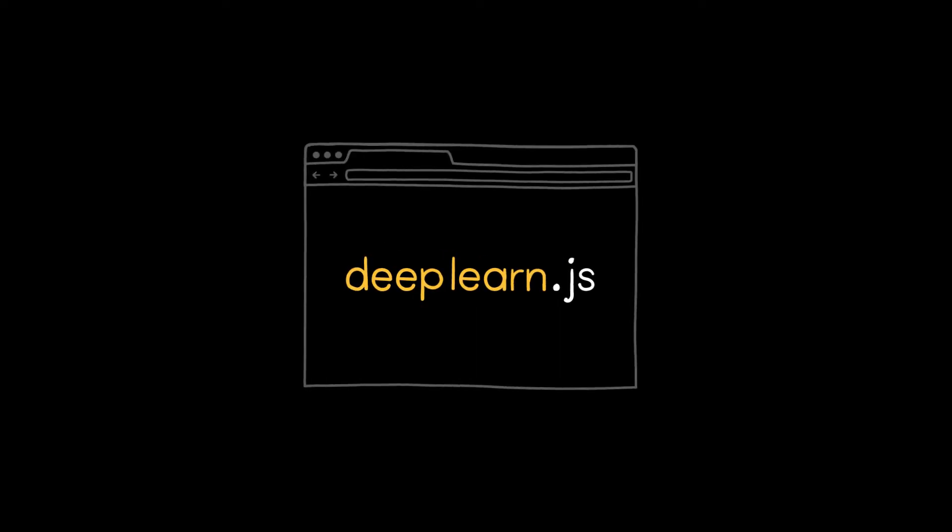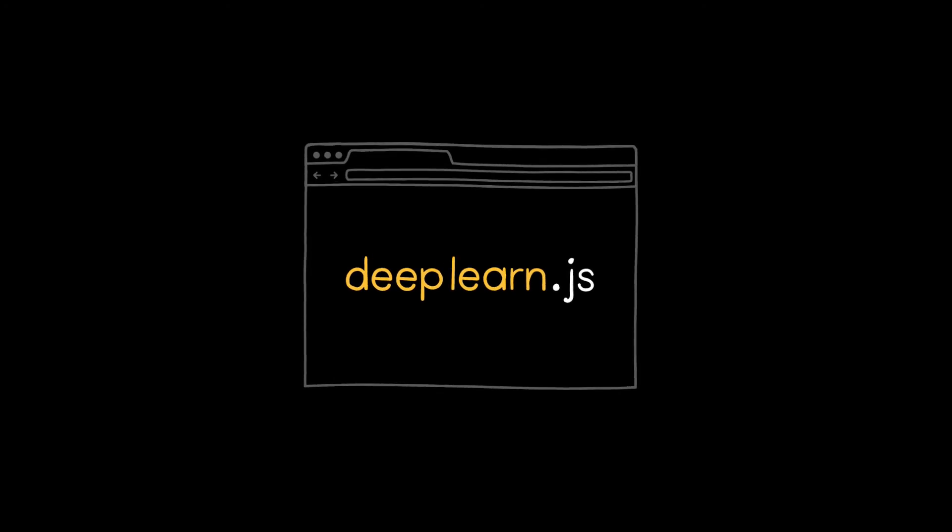It's a fun creative tool that lets you discover beats that you might not have thought of. All of this happens locally in your browser using a library called deeplearn.js. We hope it inspires other people to make new projects with deeplearn.js, so we're sharing the code on GitHub.